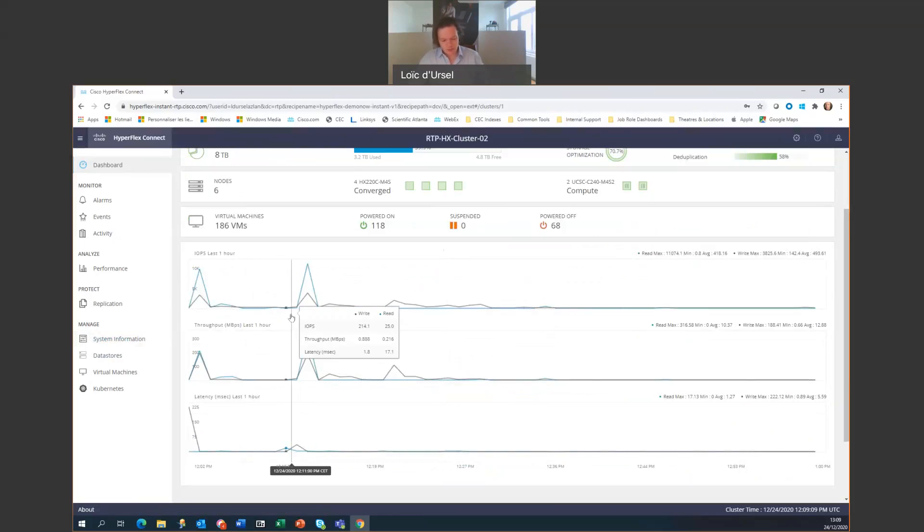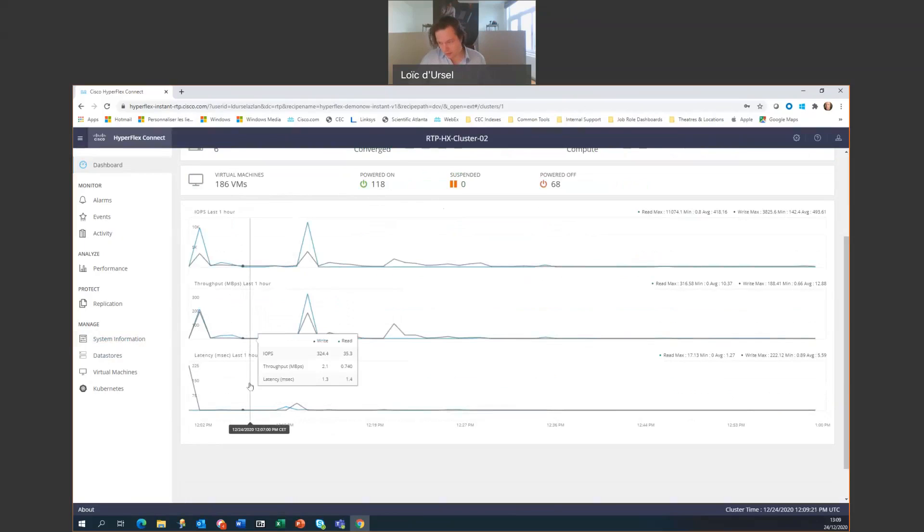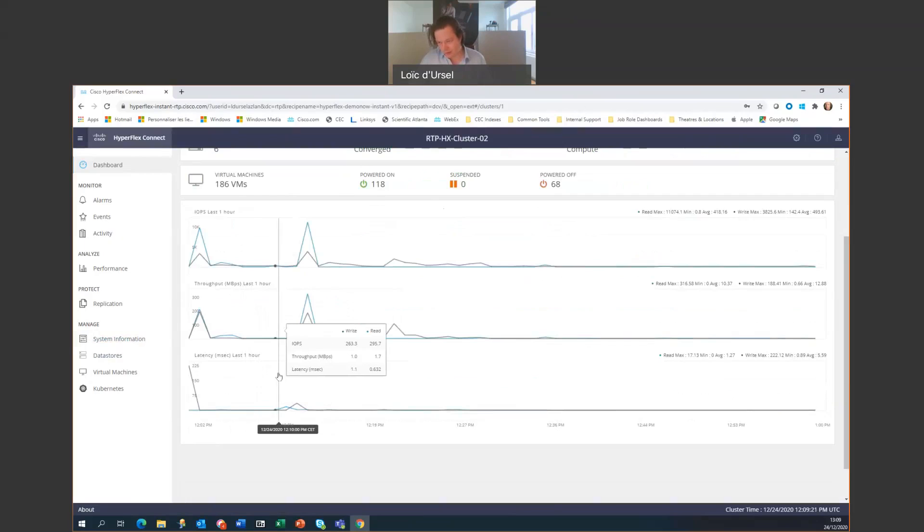We have the statistics of the input-output operation per second. And we have information on the throughput and also the latency, each time we write and read.